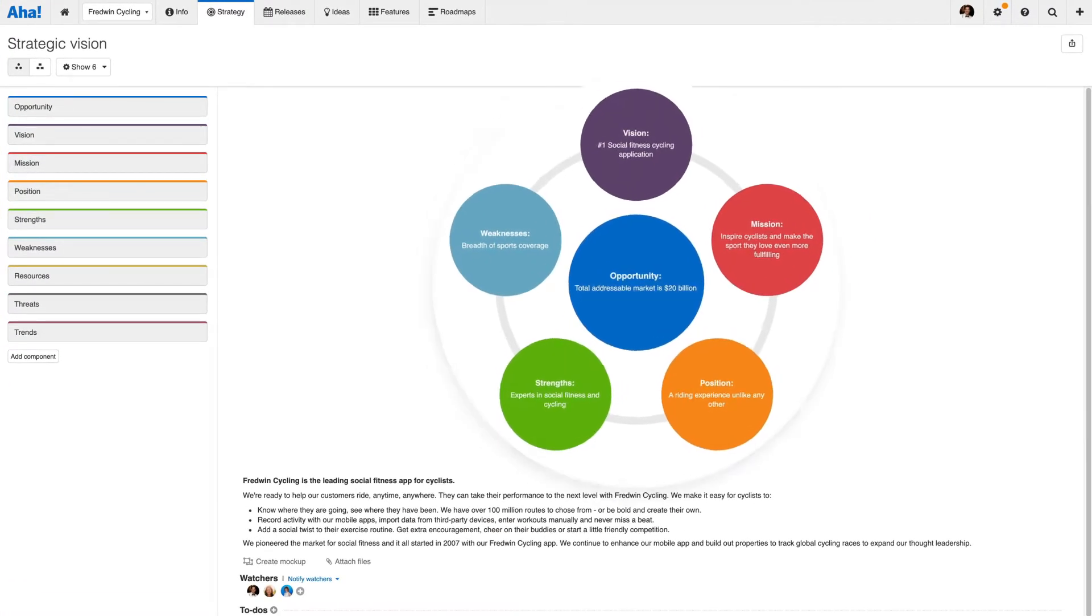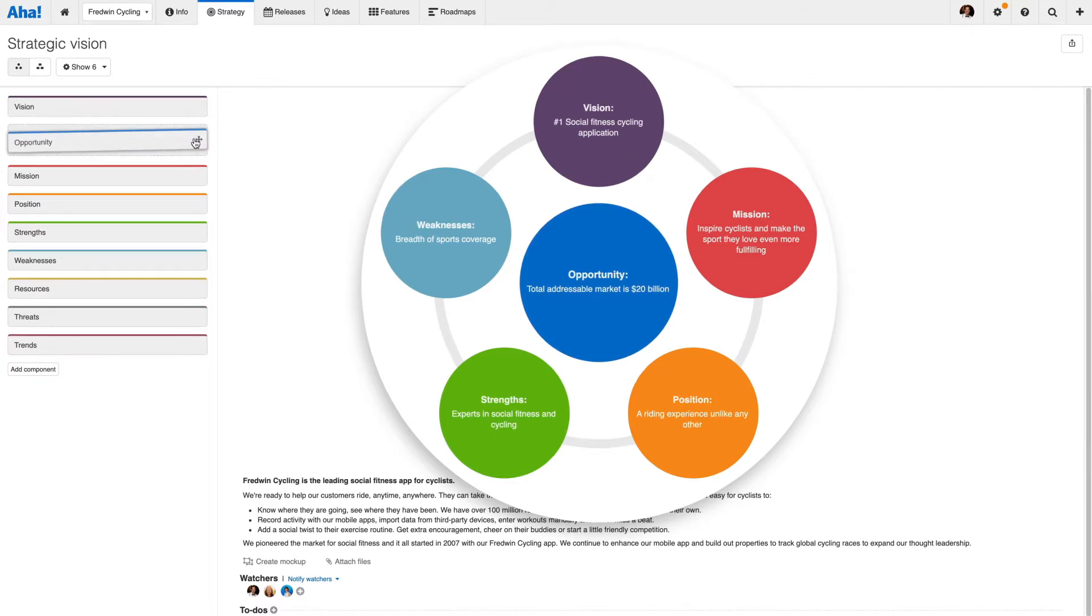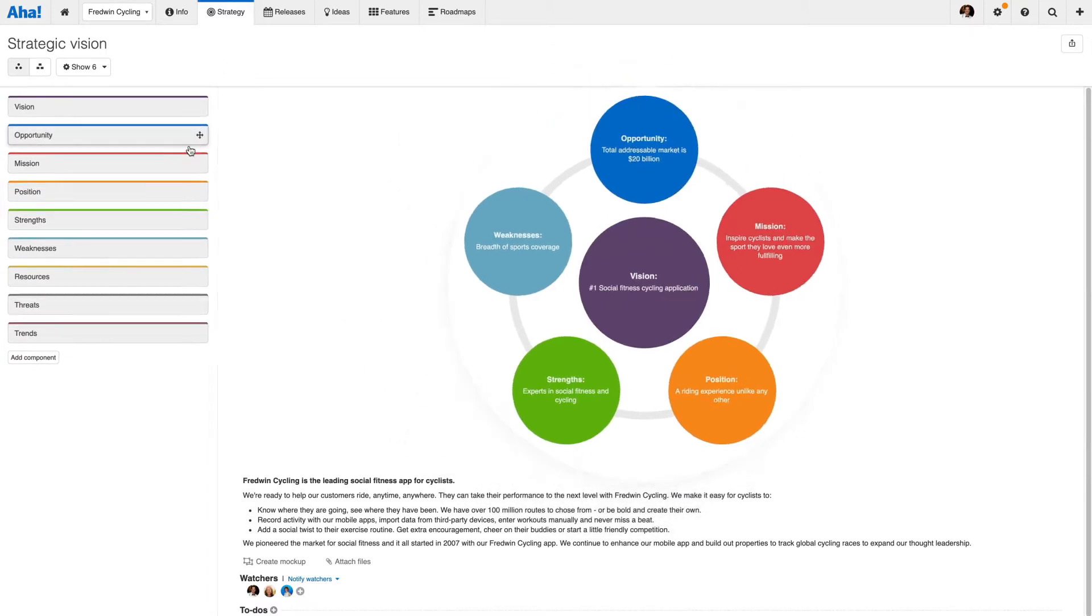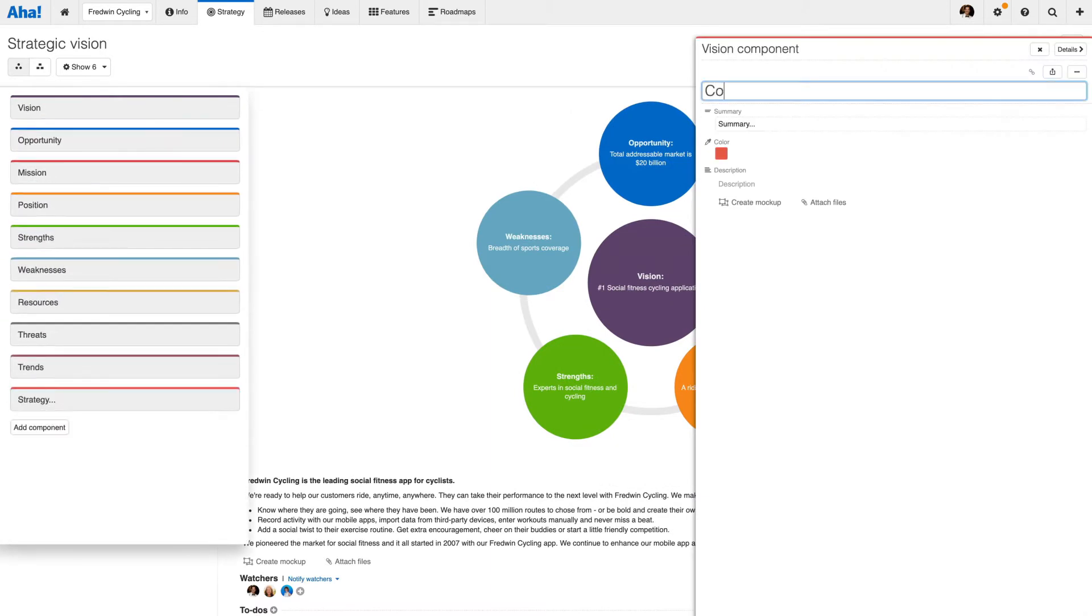Your vision is the big picture for where you want your product to be in the future. We created a template for you to start from based on industry best practices and our many years of product management experience. Then you can customize the components.